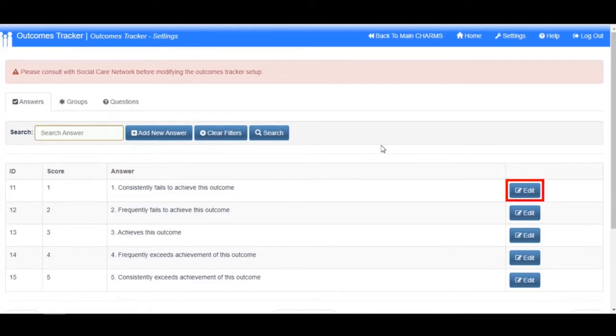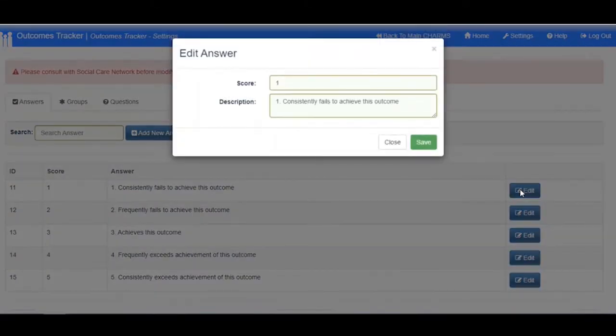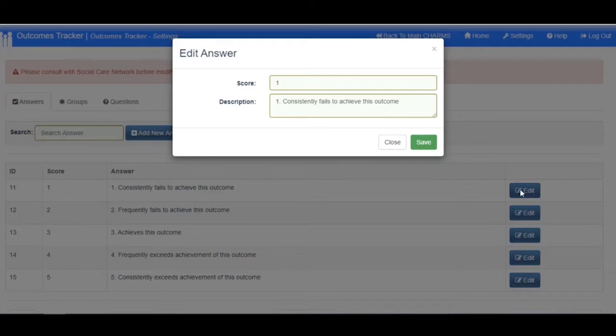To edit an existing answer, click the Edit button at the end of the row of the answer that you wish to amend. A box will open where you can edit the score and description.